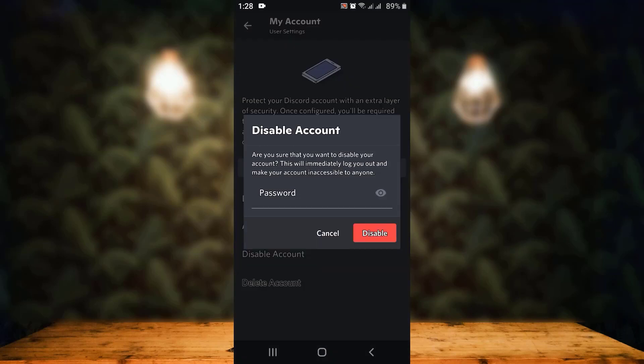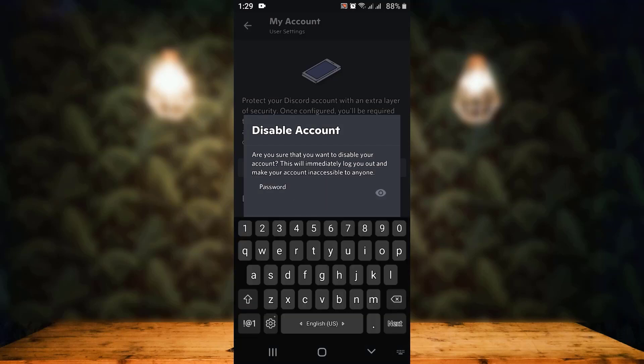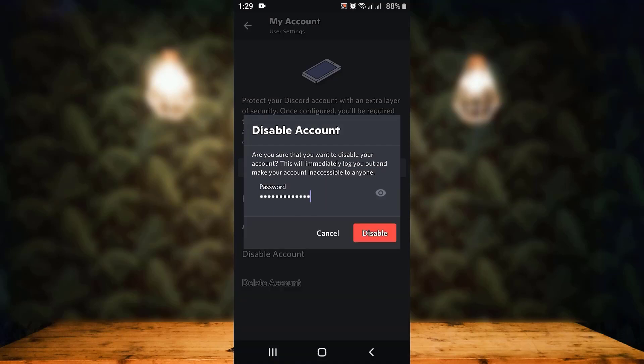As you tap on Disable Account, a popup window appears. You'll have to enter your password in order to verify your account. You must enter the correct password that is associated with your Discord account, otherwise the request will be cancelled. Enter your password.